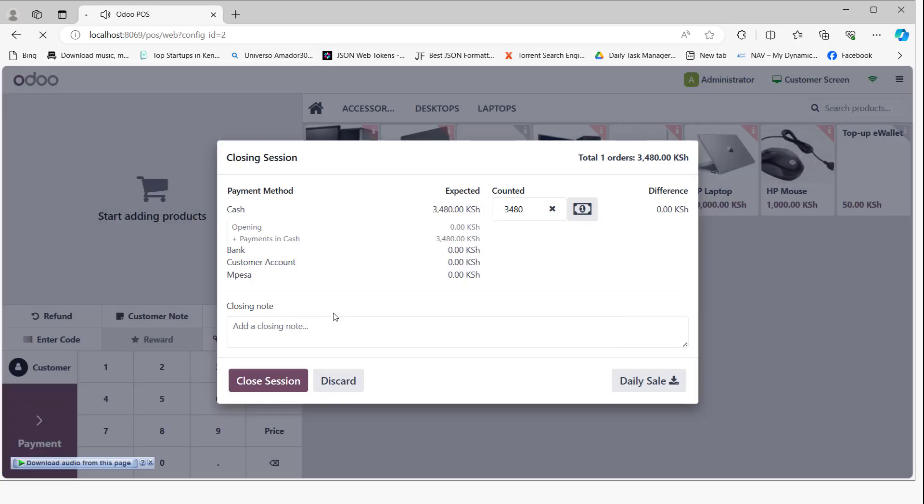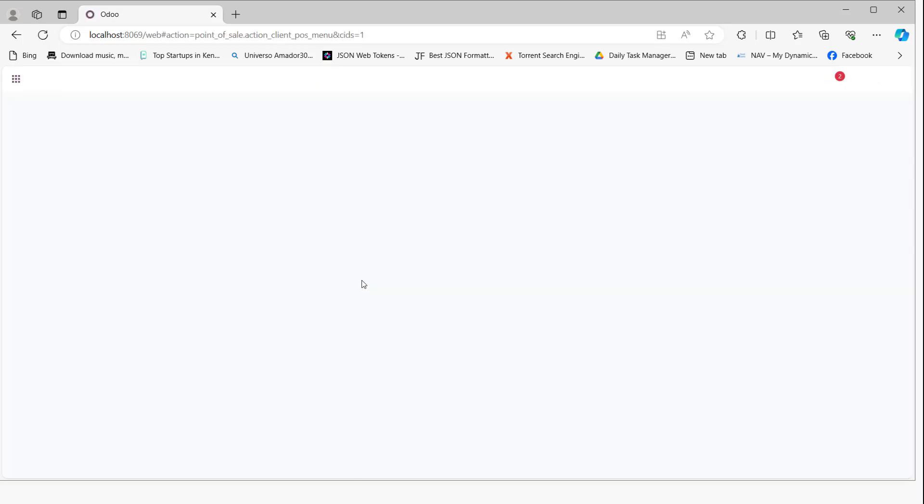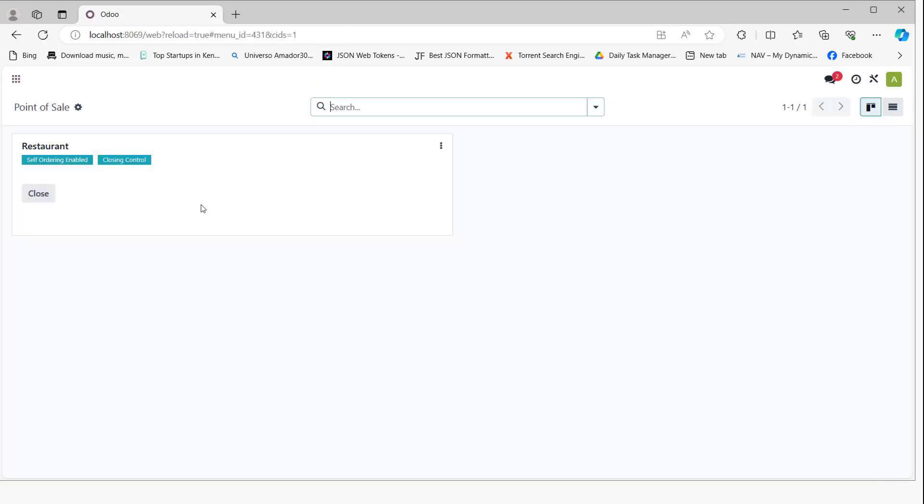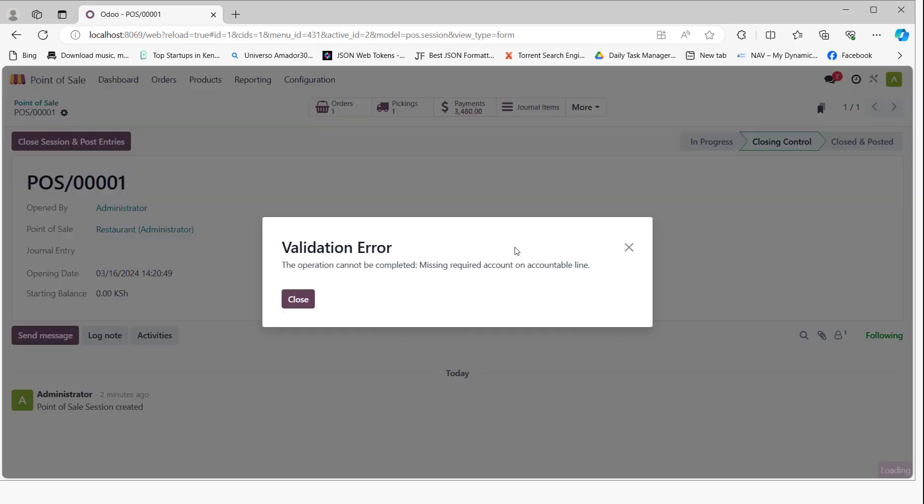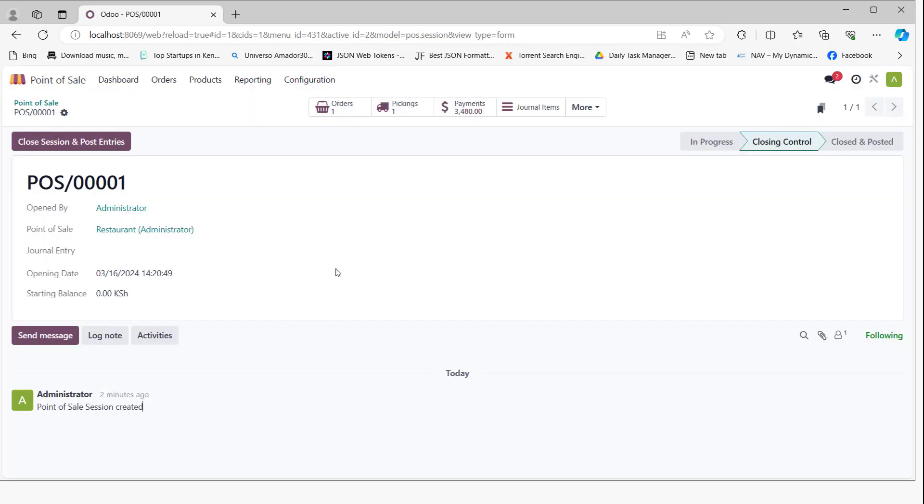When you go to the backend and click on close to close the session, it gives you an error: missing required account on accountable line. This error is